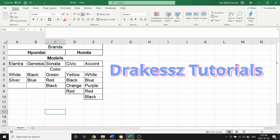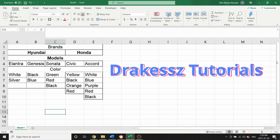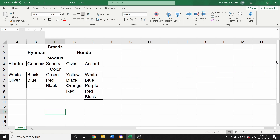Hi guys, welcome back to my channel. My name is Pele, and if you are new to this channel, I do tutorials on Microsoft Excel, Word, and PowerPoint. I also do video editing and image editing. If you like this channel and our videos, just don't forget to hit that subscribe button, like our videos, and hit that bell notification so you get notified every time we post new videos.